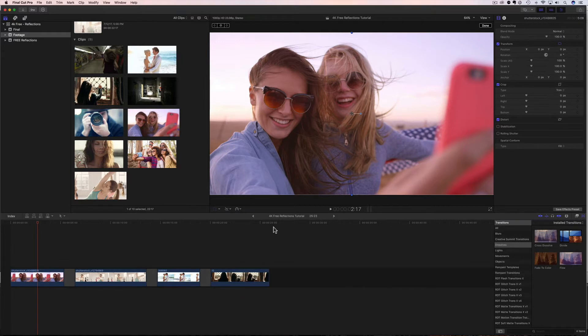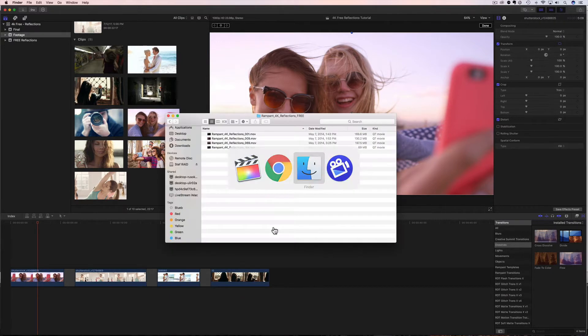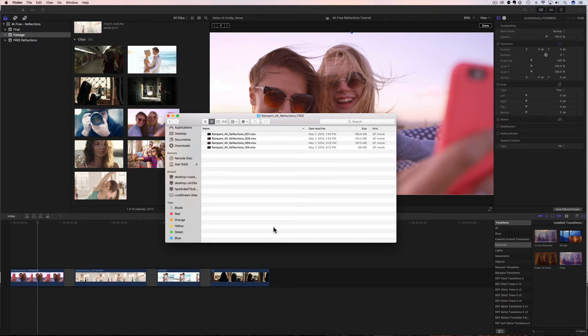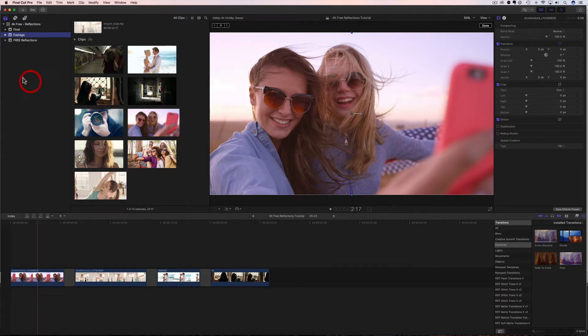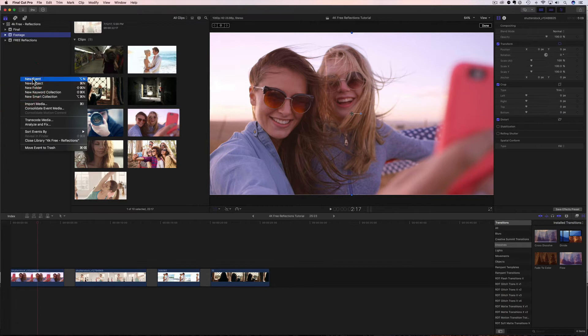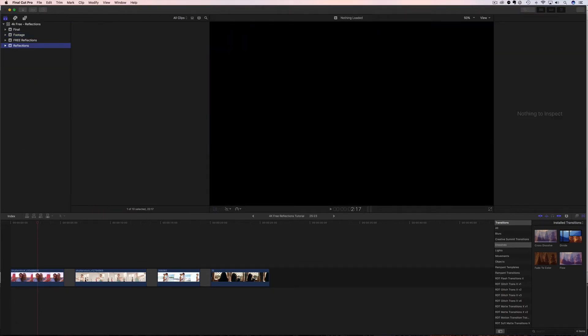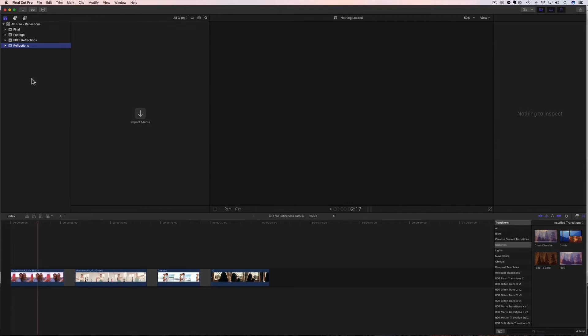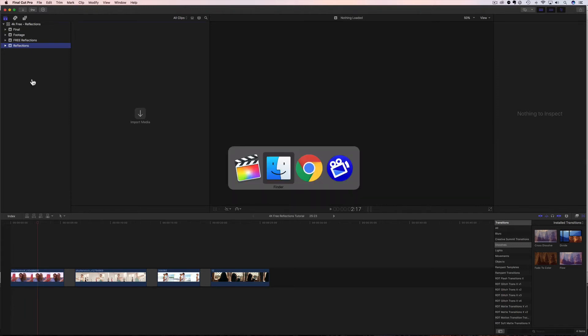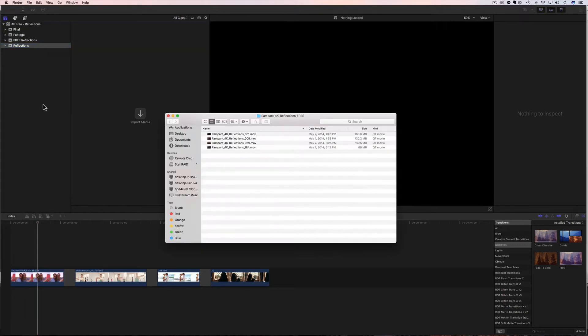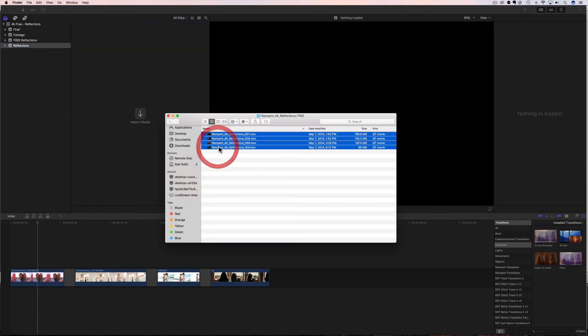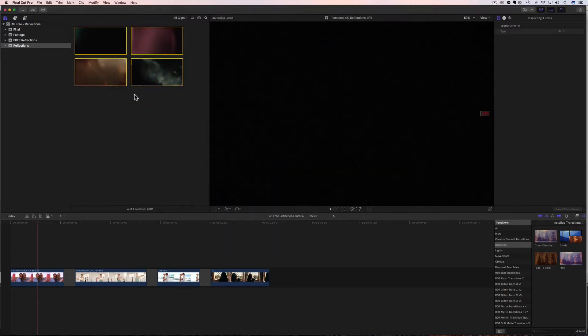And I've already downloaded everything, unzipped everything, and I want to show you right here. Here are my reflections, and there are four of them in this pack. And to import them is really simple. So inside Final Cut, you need to right click, create a new event, name your event whatever you want. You can say reflections and then bring back up wherever you've downloaded those reflections, highlight them all, drag them in, and drop them. Now all of our free effects have been imported into Final Cut and are ready to be used.